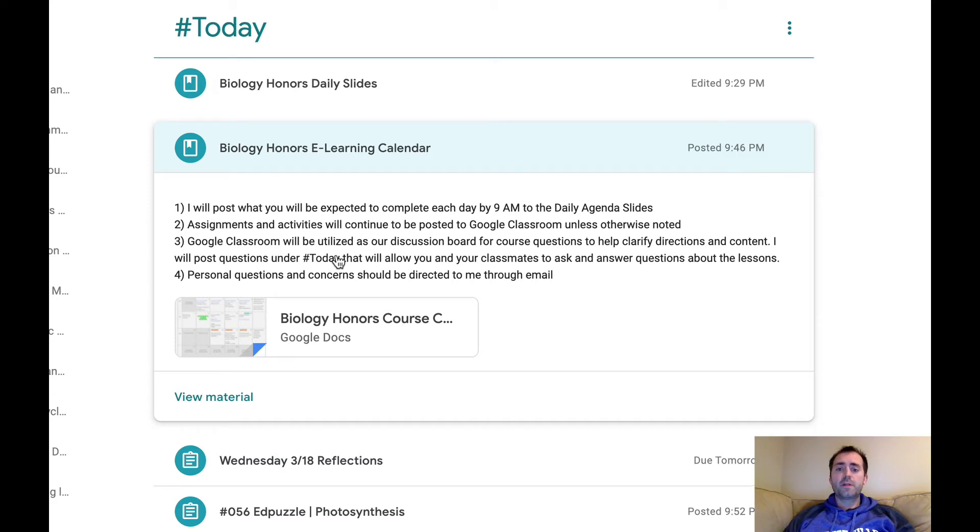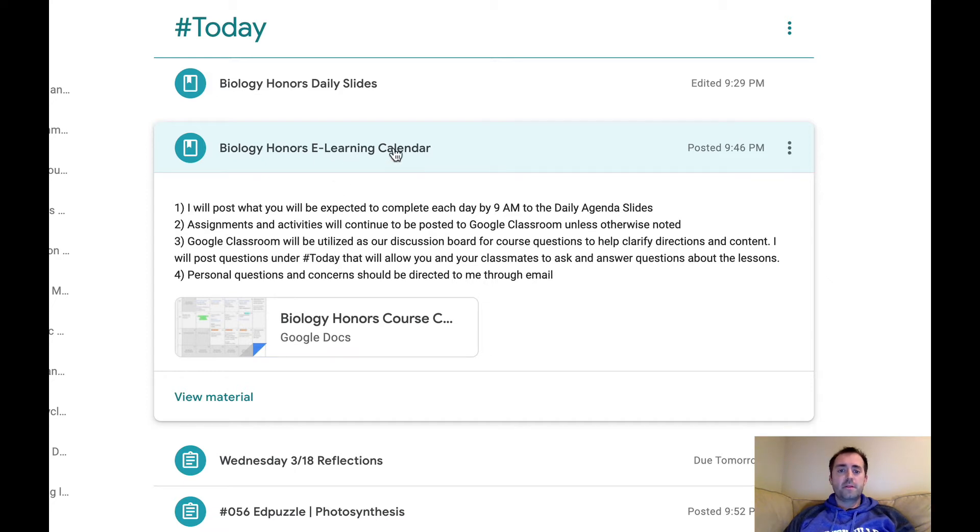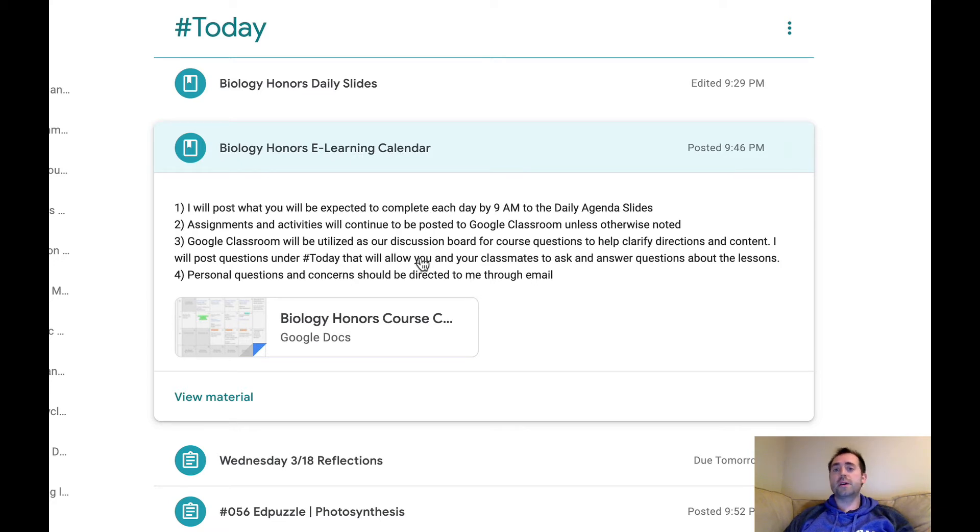Also, we'll be utilizing Google Classroom as a discussion board. I also will be using Flipgrid at some point for a discussion board, but I'll post questions under today to allow you and your classmates to ask questions and answer each other's questions about the lessons that we're doing.